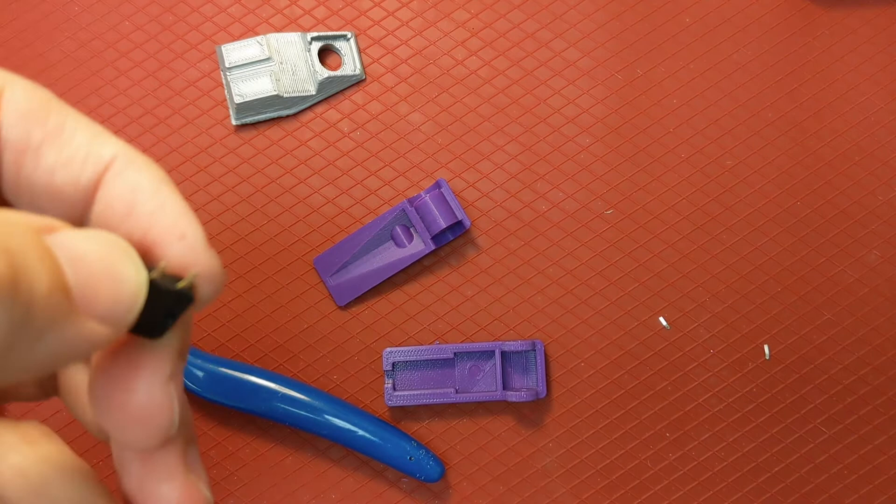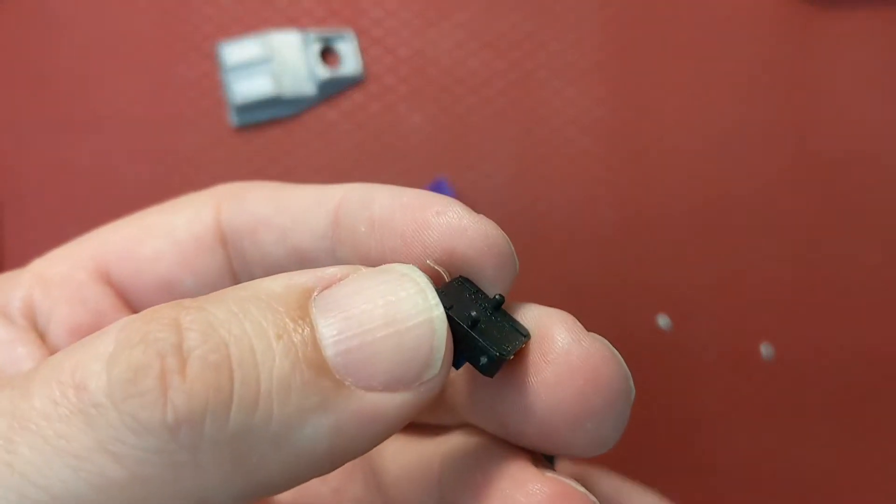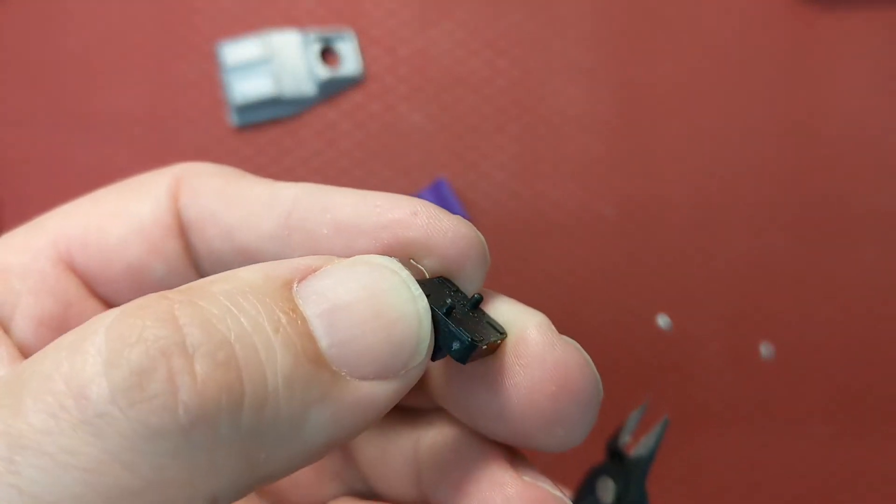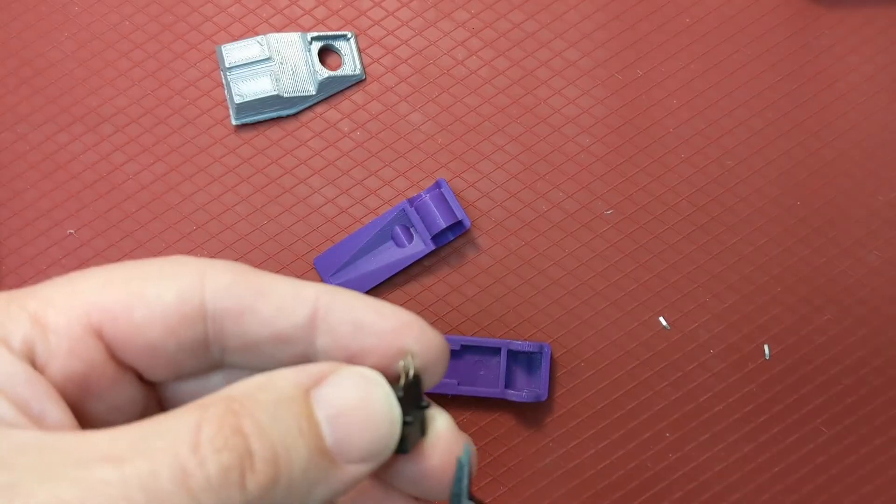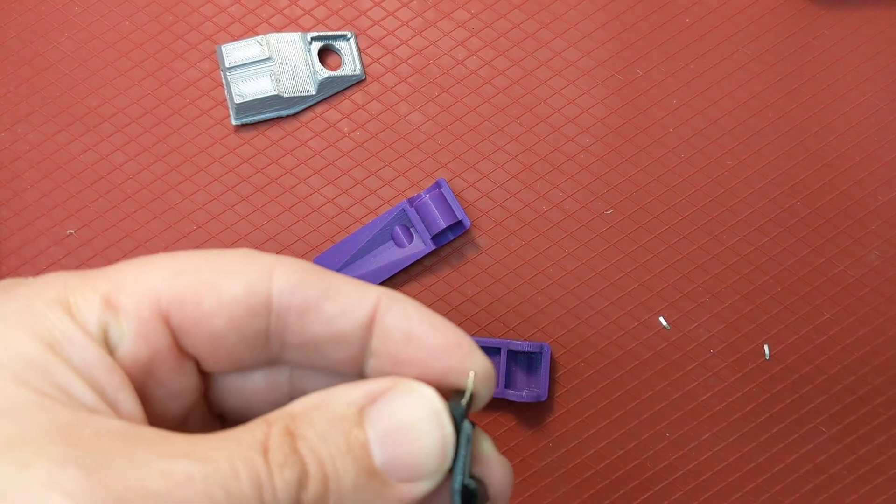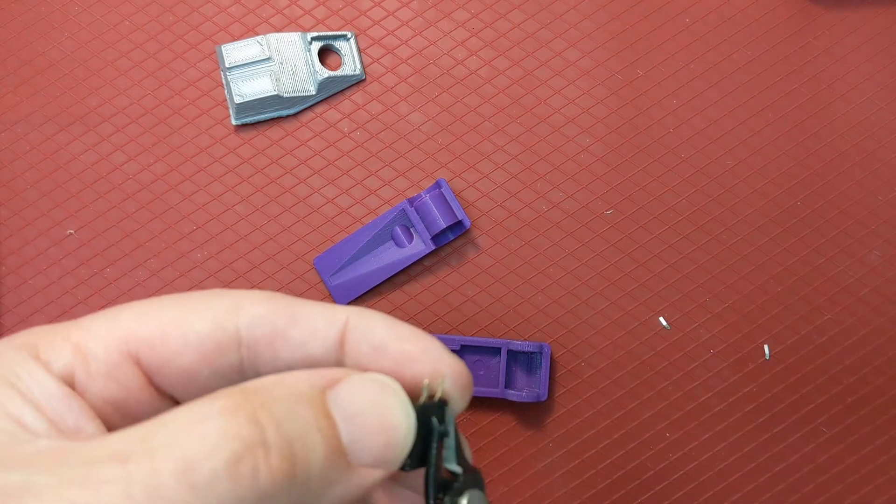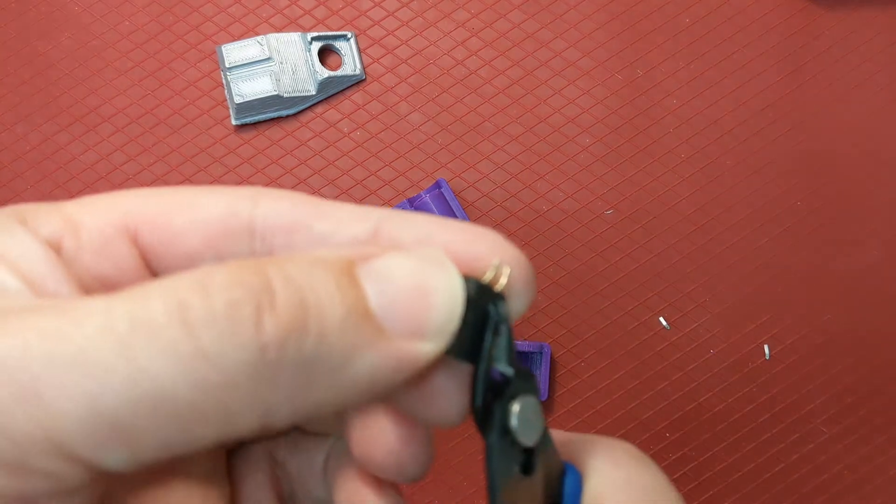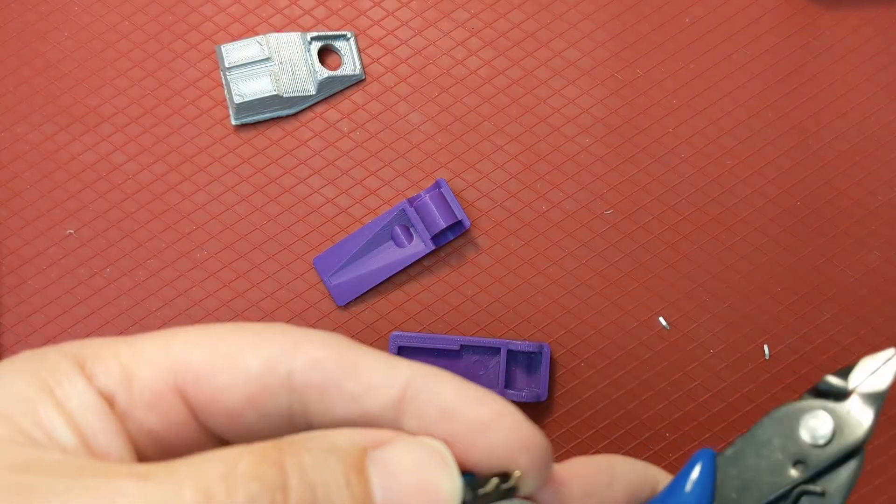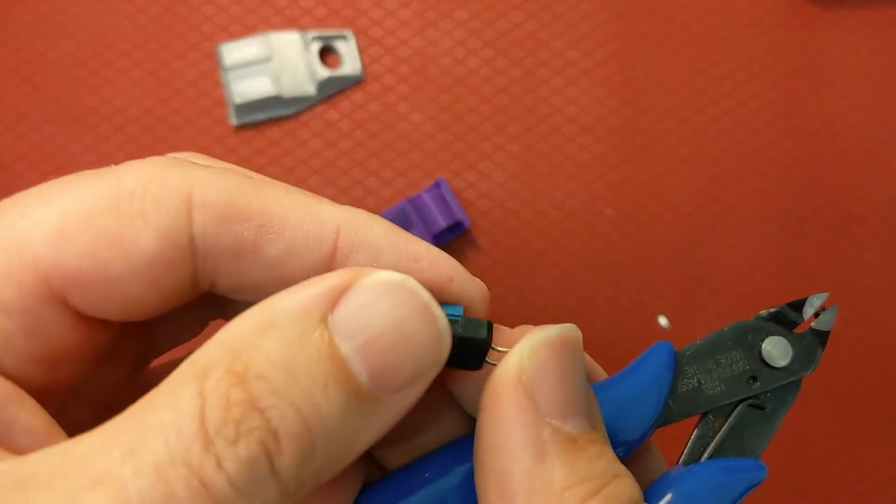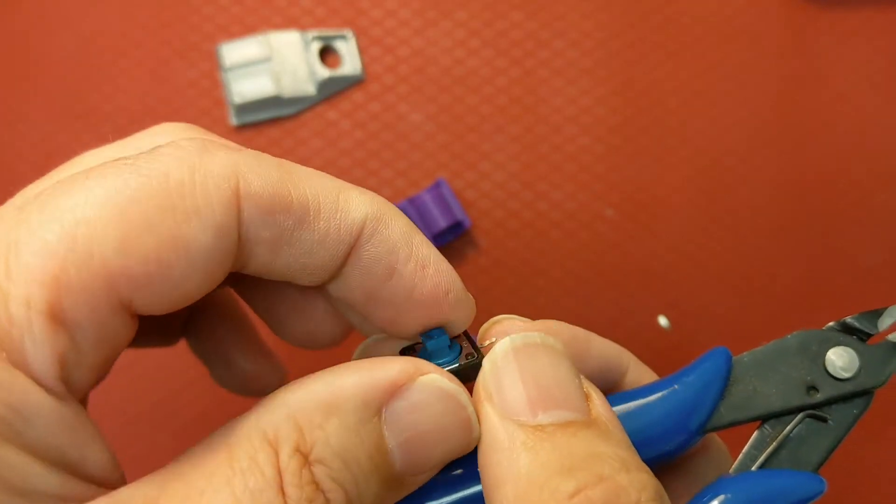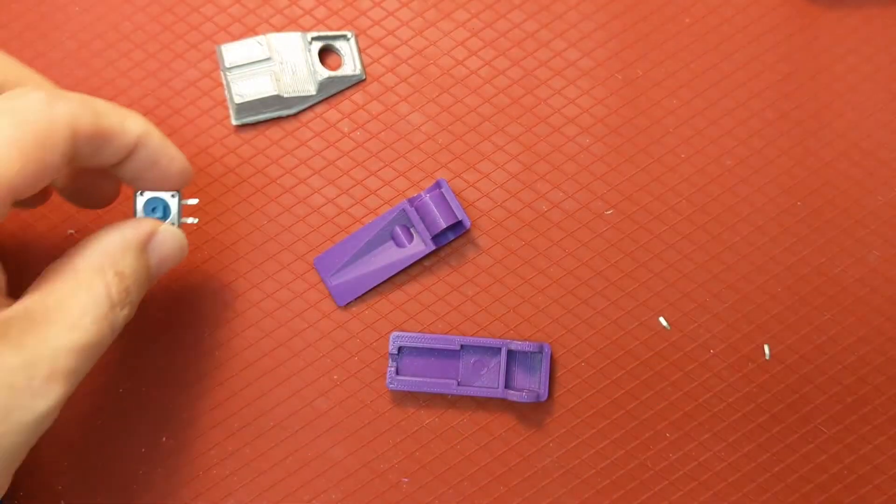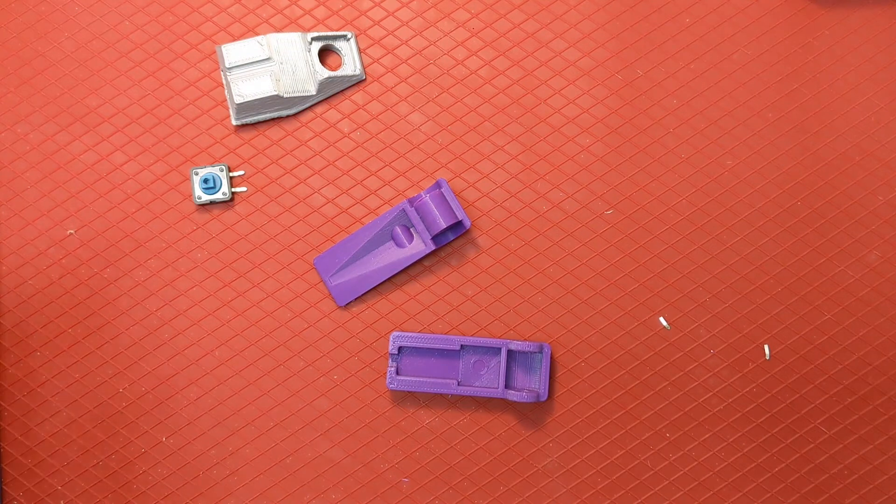The other thing we need to do is there are two little locating pegs in the back of the switch. We need to cut them off because our design doesn't need them. You can use the flush cutters for that and they come off really easily. It's soft plastic. So that's the switch prepared. You can set that aside for now.